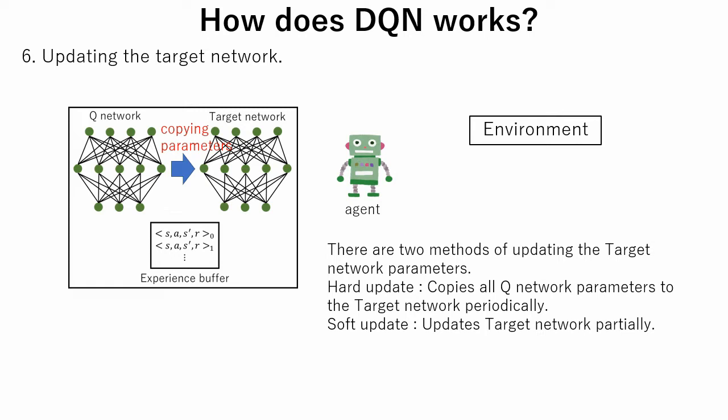The second one is soft update. This is when the target network gets updated only partially. In this tutorial, we use hard update.